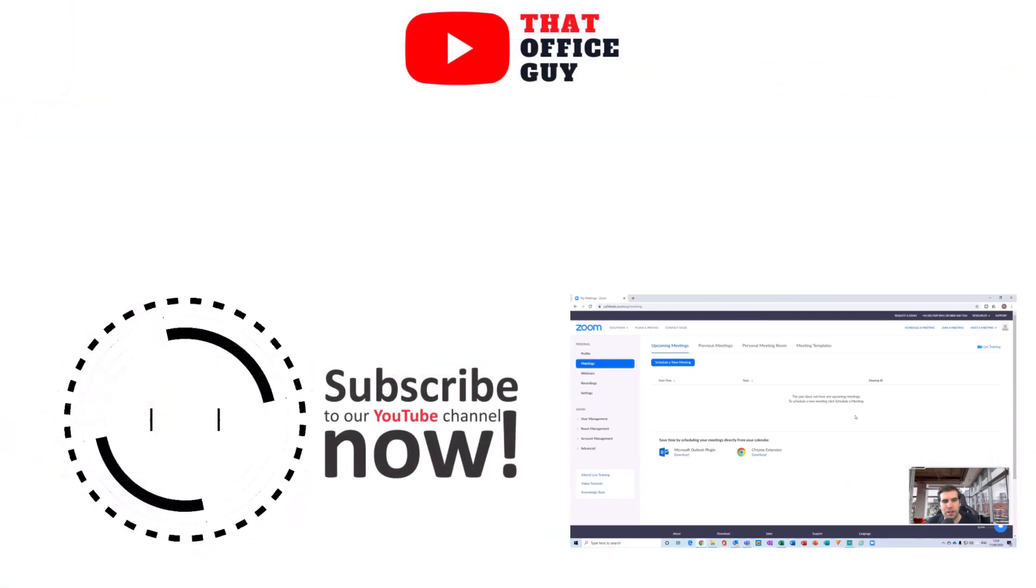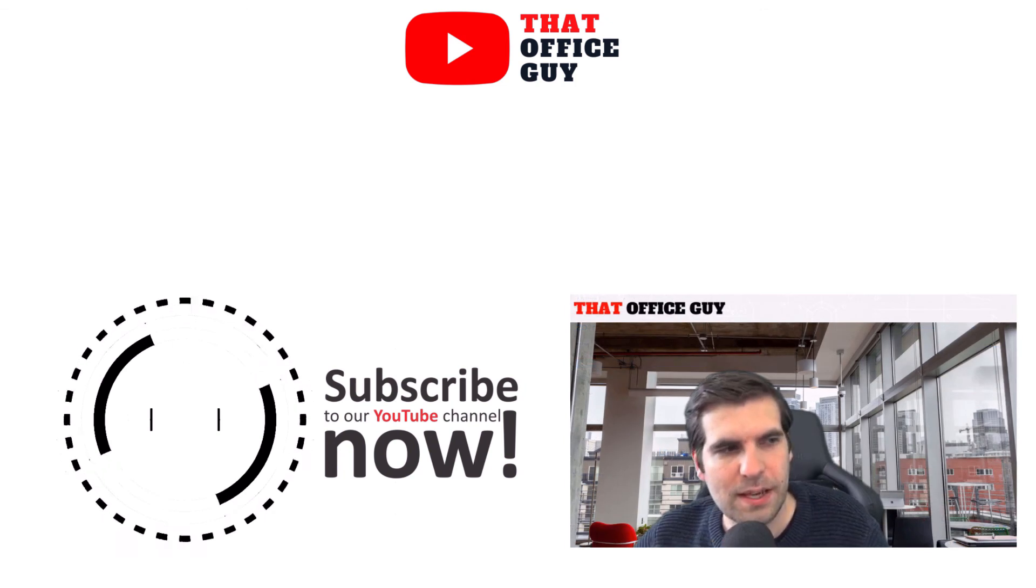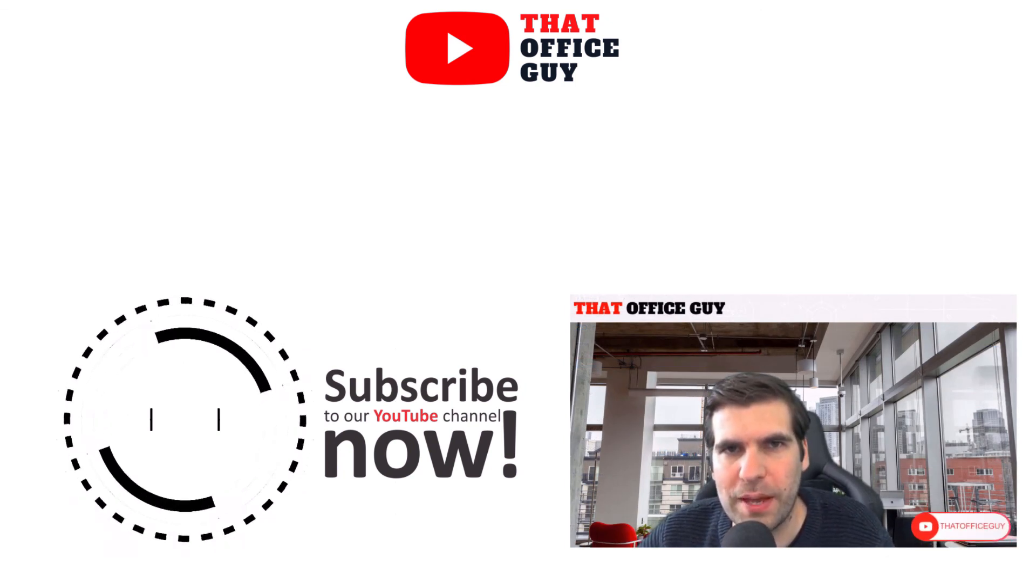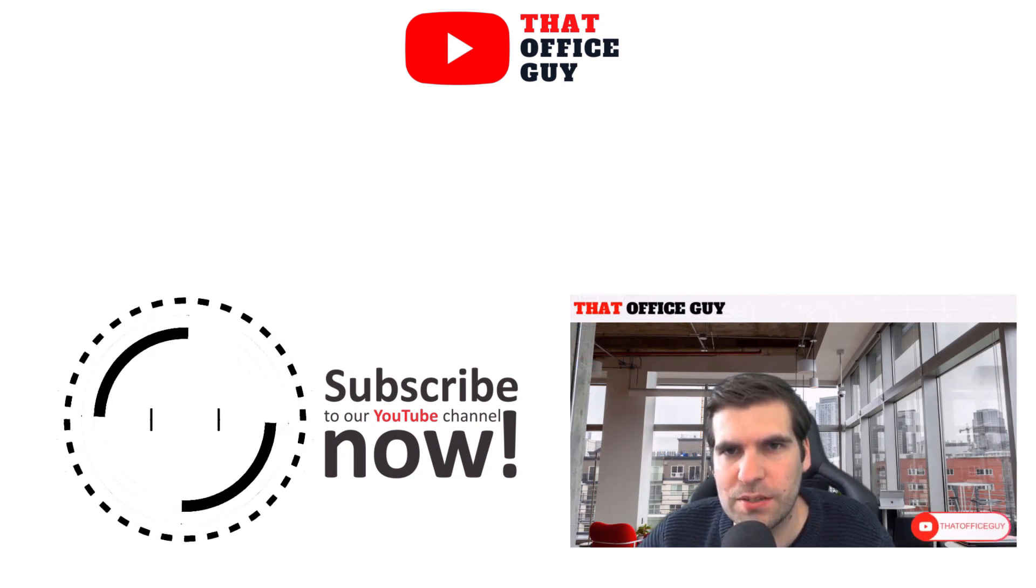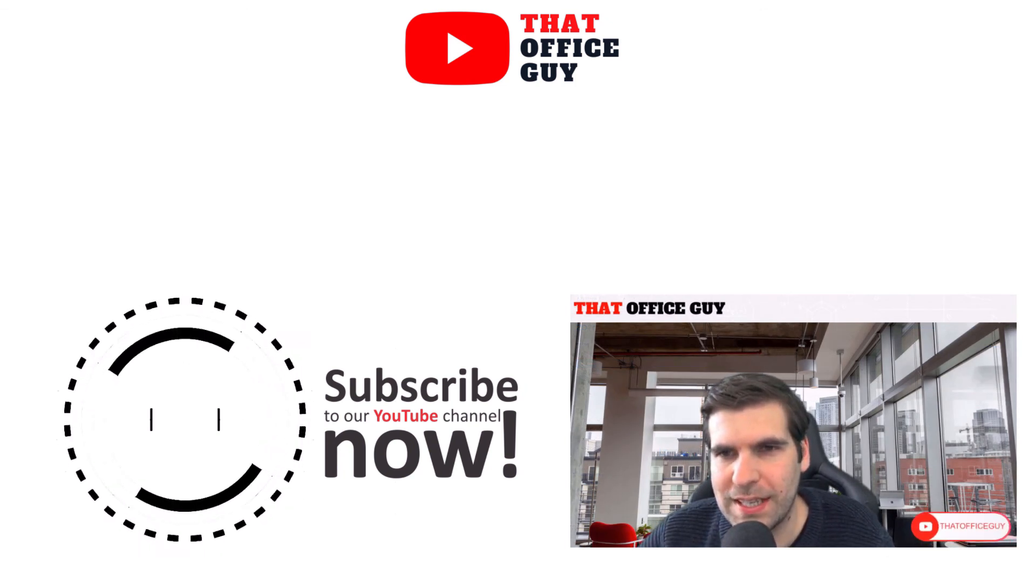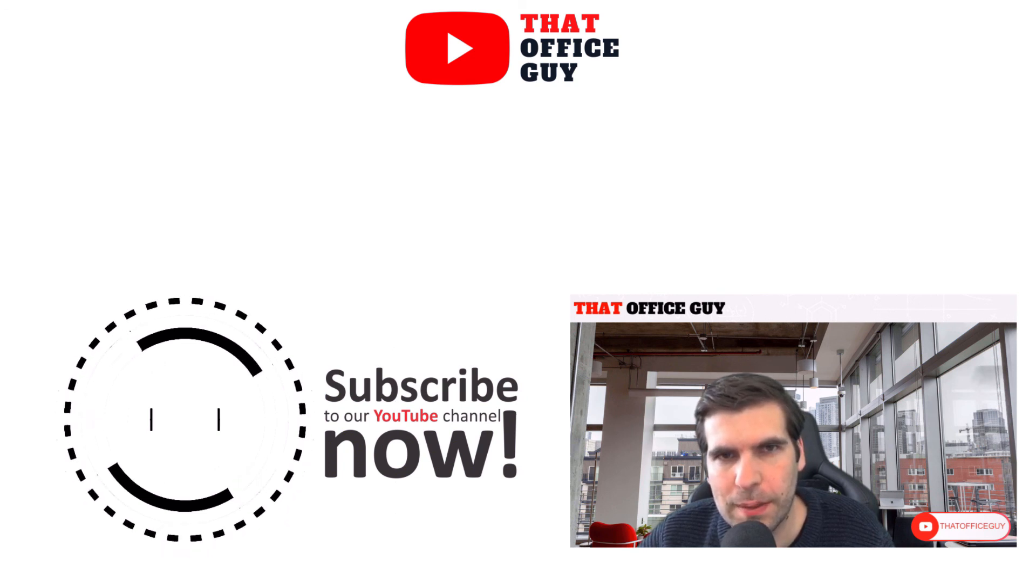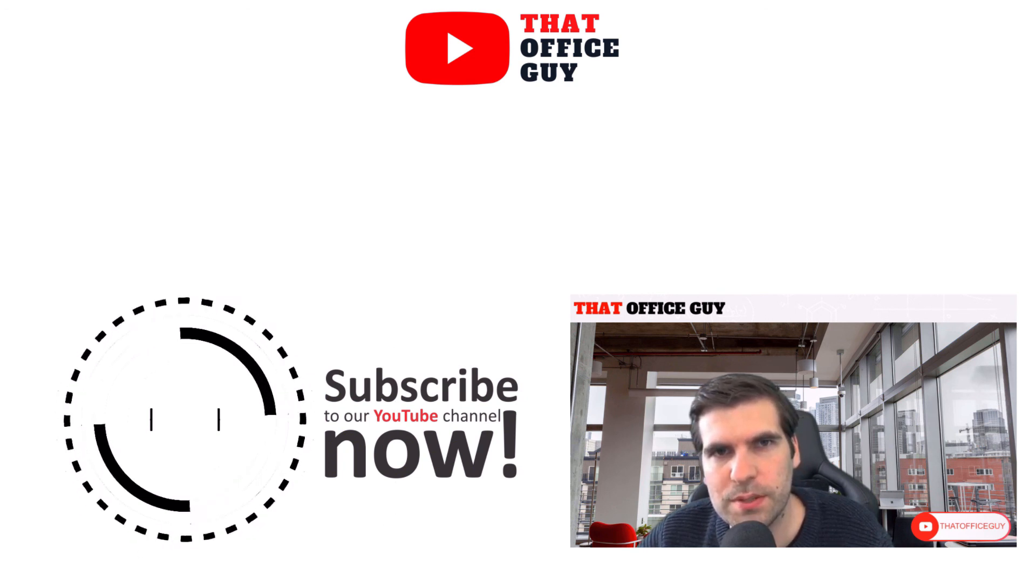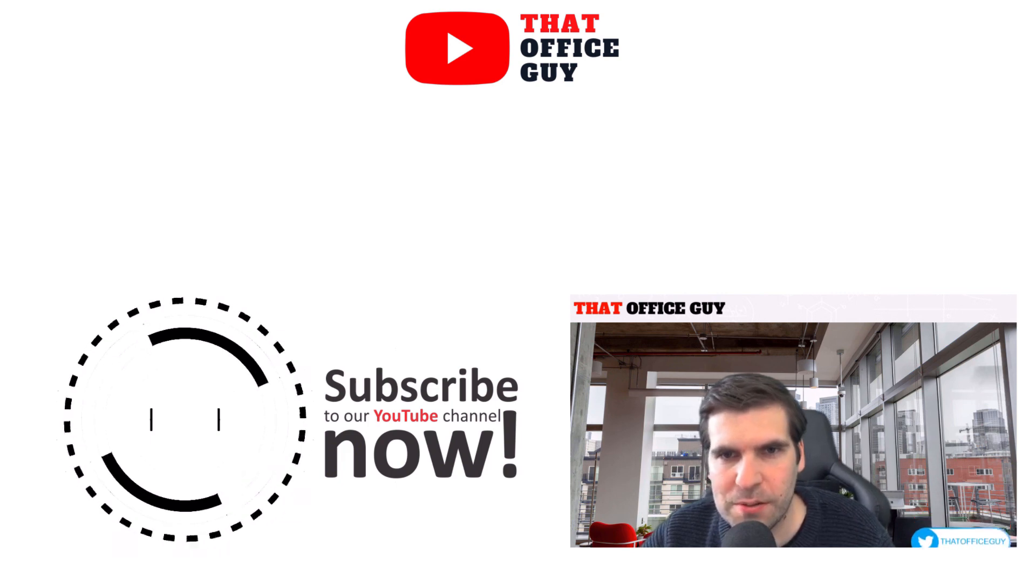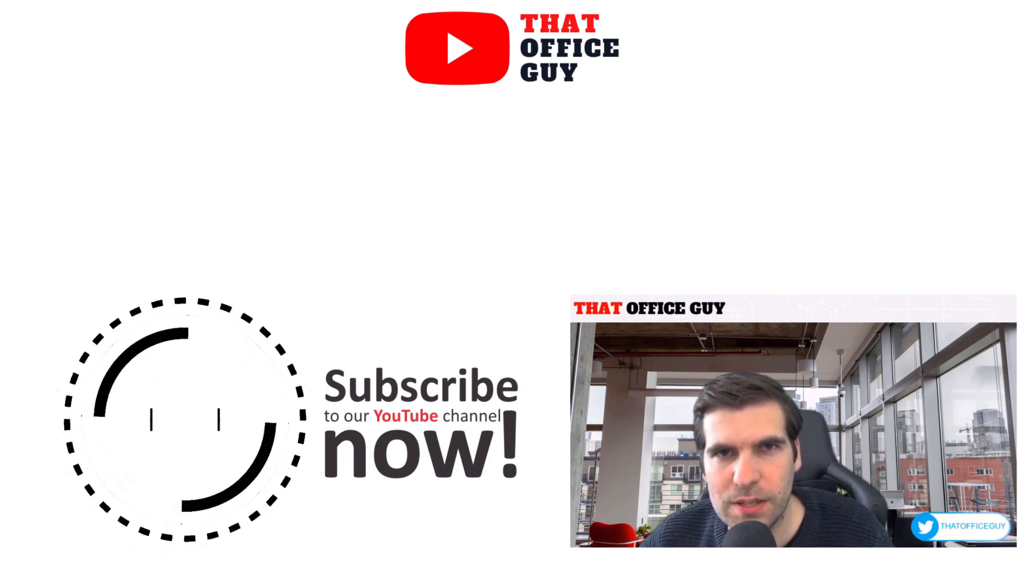Okay, and that is it guys. That is how you go about setting up a free Zoom account. It's very quick and easy to do. If you found this useful, please do click on the like button, hit subscribe, and tap that bell. It means a lot to the channel, and I'll catch you guys in the next video.